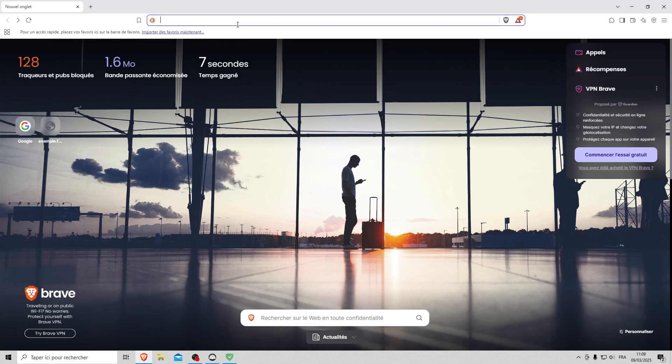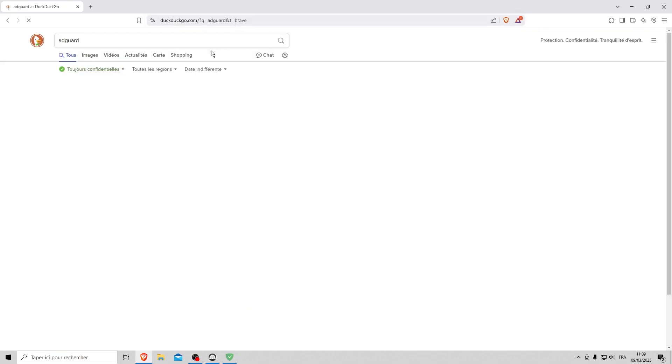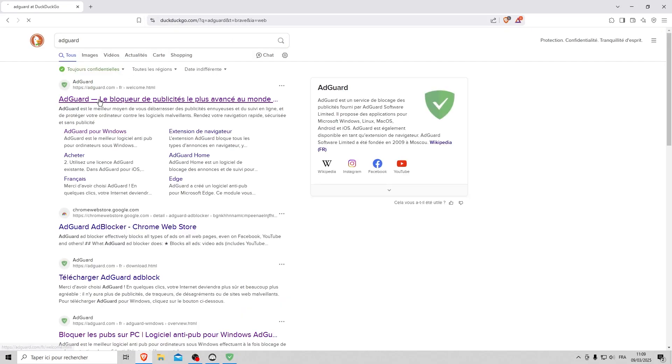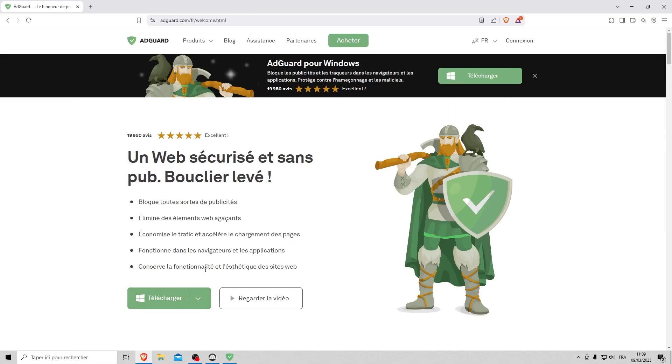The first step is to go to AdGuard and install the software. To benefit from the full range of features, purchase a lifetime license available for around $10.